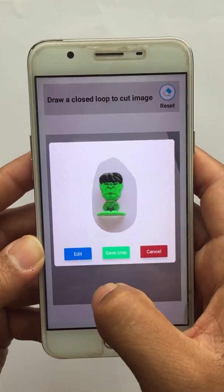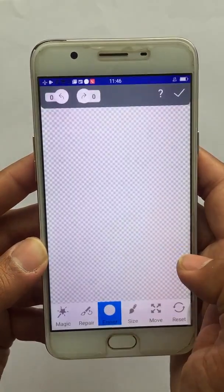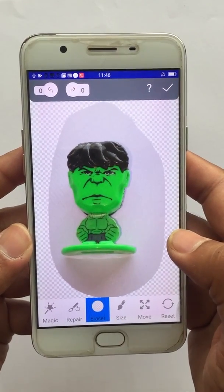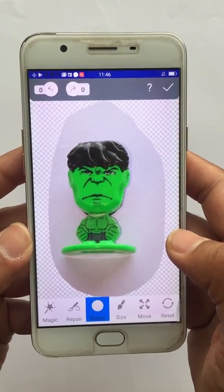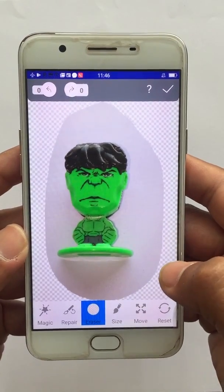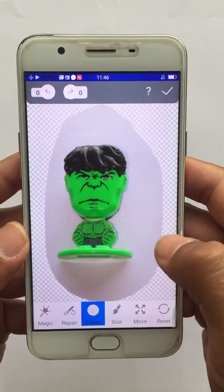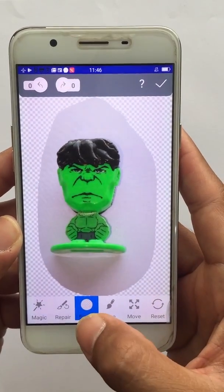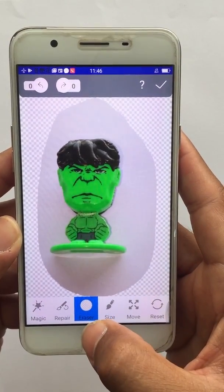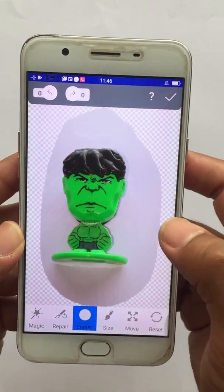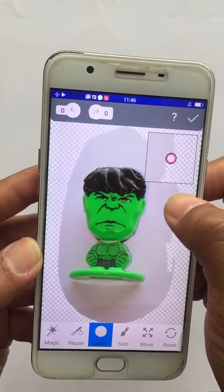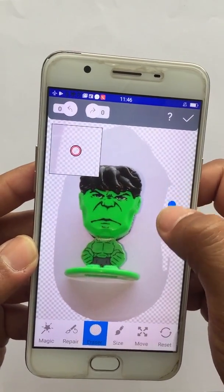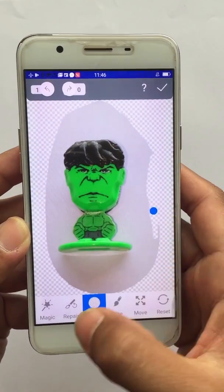Now here we will click on Edit. This is the screen where we can modify the cropped image and fine-tune its borders. The first option, which is already selected, is Erase — you can drag your finger on the image to erase part of the clipped image.